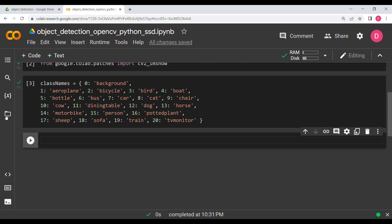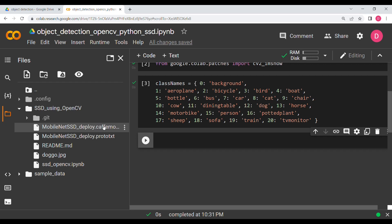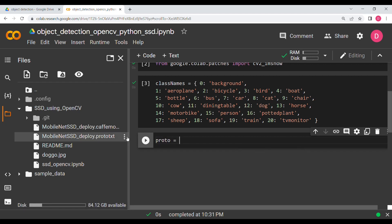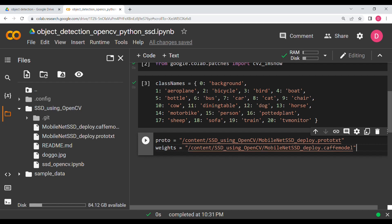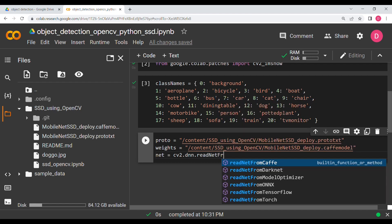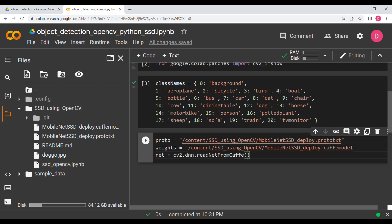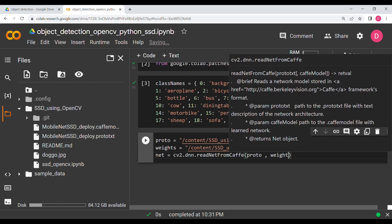First, refresh the file explorer and you'll see two files: the Caffe model file and the prototxt file. We need both. So define 'proto' and copy-paste the prototxt path, then define 'weights' and copy-paste the Caffe model path. Then define the model: 'net = cv2.dnn.readNetFromCaffe(proto, weights)' and hit Shift+Enter.